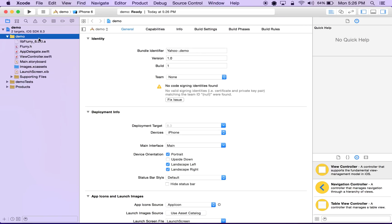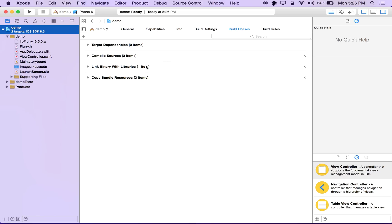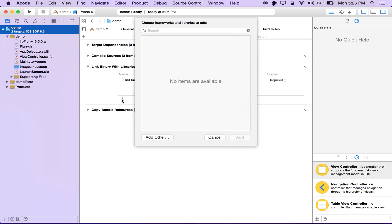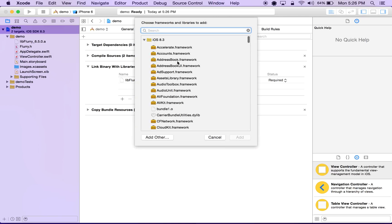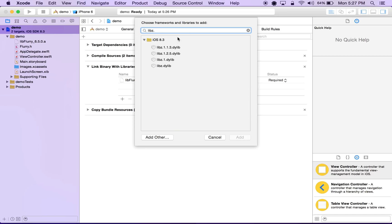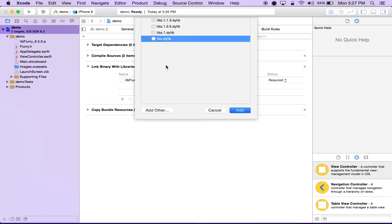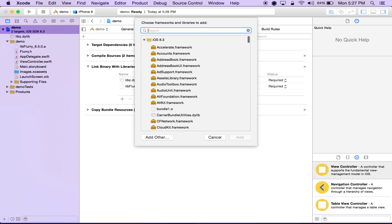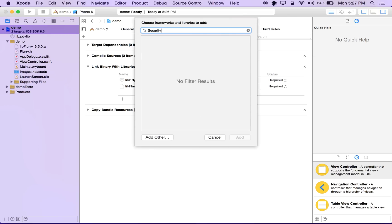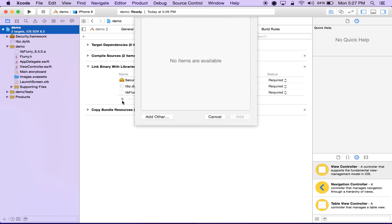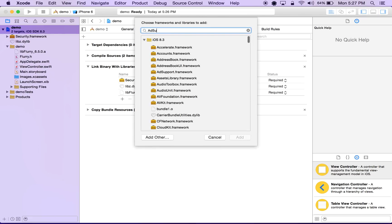Next up we'll click the root of our project, and we'll go over to build phases. Down where we see link binary with libraries, we're going to expand this and hit the plus sign. So here we're going to add any frameworks or libraries that Flurry needs to work with. The first of those libraries is libz.dylib, followed by security framework, followed by ad support framework.